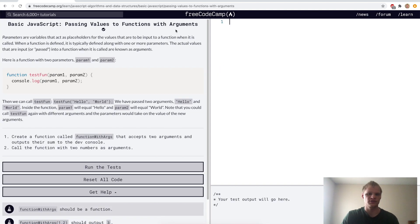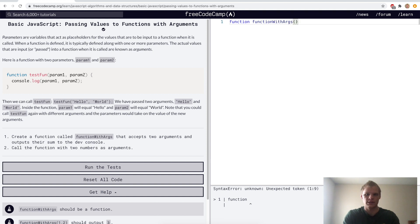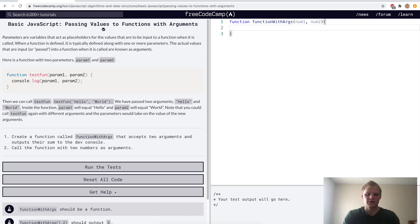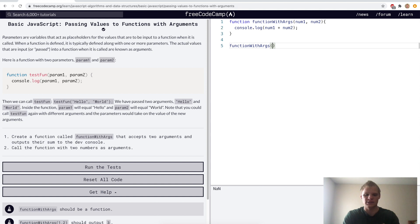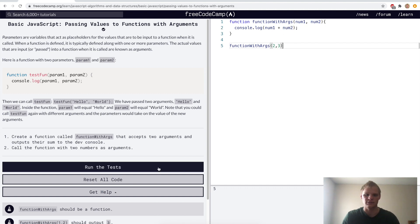Passing values to functions with arguments — here we want to have a function called function with args that has two parameters: num1 and num2. All this is going to do is console.log num1 plus num2. To call the function, we'll do function with args and pass in 2 and 3. So num1 is 2, num2 is 3, and they add together to be 5.